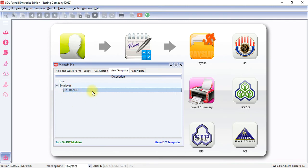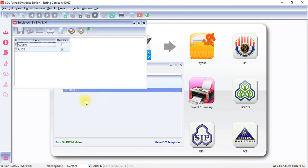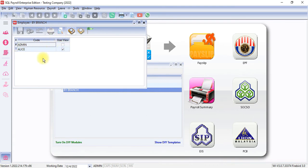After creating the view template by branch, you can right-click, click User View, and assign the view template to different users. In this example, I assigned to Alice, meaning that Alice can only handle Penang branch.